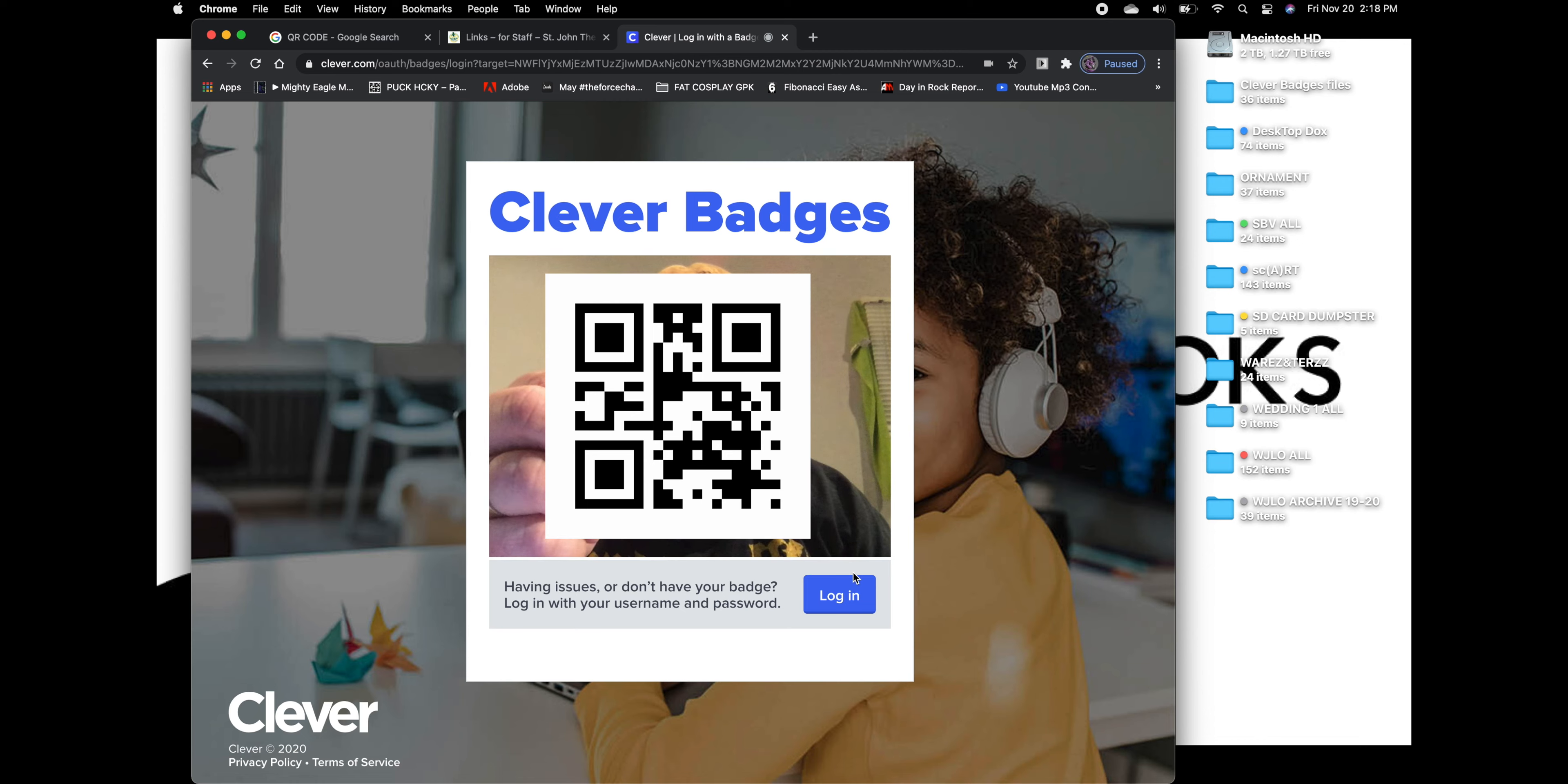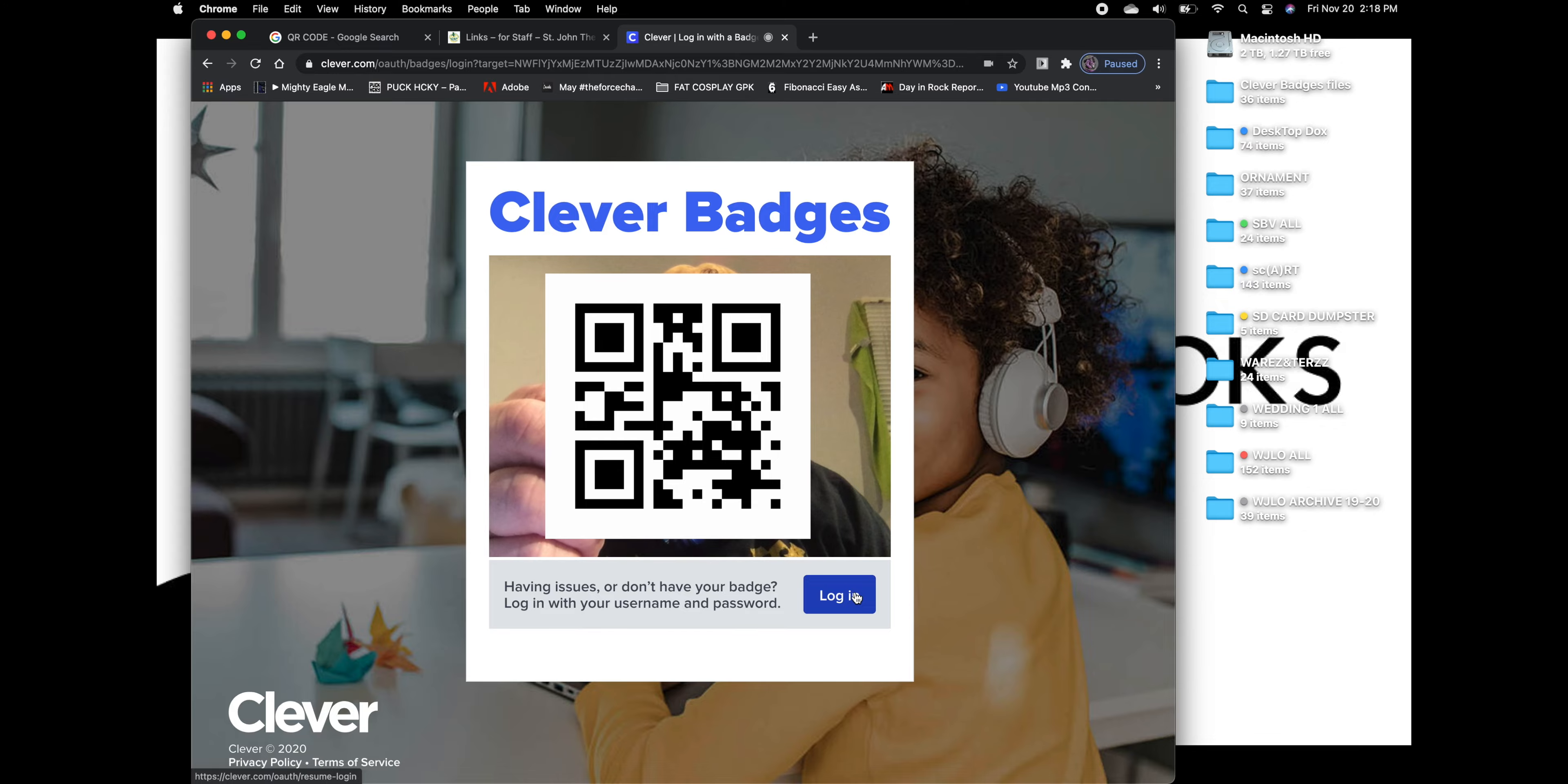And then you'll either click log in or it'll automatically log you in and take you to the website that you are supposed to go to.